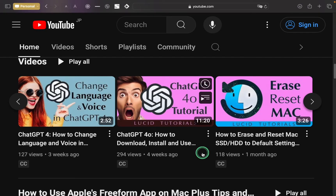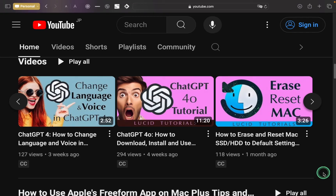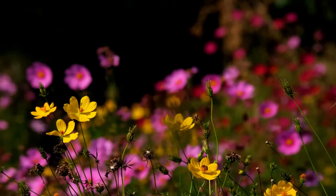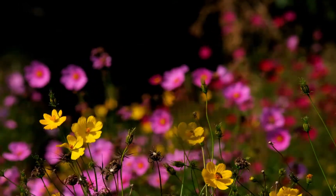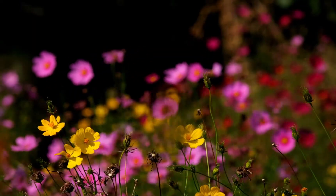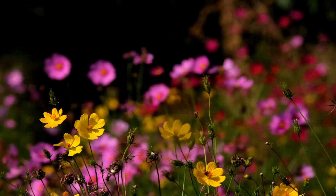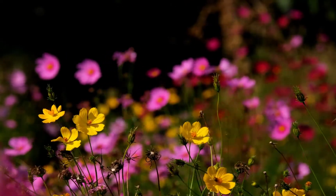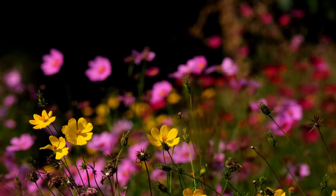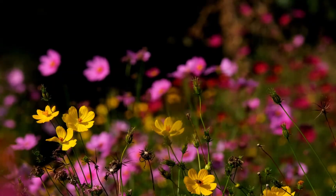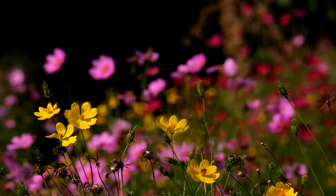If you need a comprehensive tutorial on using ChatGPT 4.0, please watch this video. To download the latest ChatGPT app on your Mac device, click more below this video to expand the description box and access the link. I hope you learned something new today. If you did, please consider subscribing by clicking on the LT Lucid Tutorials logo and sharing the video link with your friends. Your support will inspire me to create more videos for you. Thank you for watching.